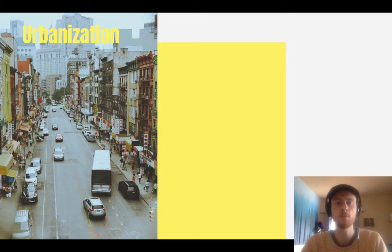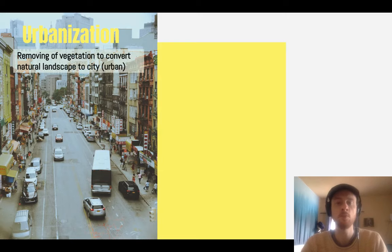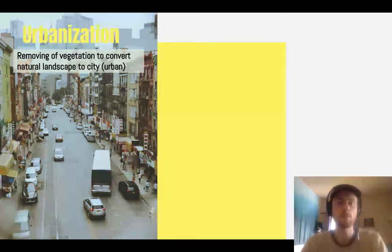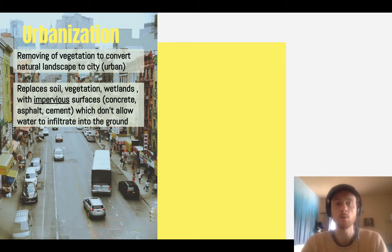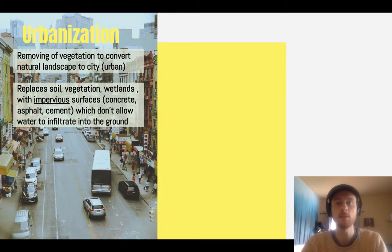The first thing to know about urbanization is that it involves the removal of vegetation and natural landscape, and the conversion of that natural landscape to an urban landscape. One of the problems is that this replaces the soil and vegetation — it could replace valuable ecosystems like wetlands or forests — and replaces them with impervious surface. Impervious surface includes things like concrete and asphalt found on sidewalks, roads, and buildings, meaning water cannot infiltrate and has to leave as runoff.